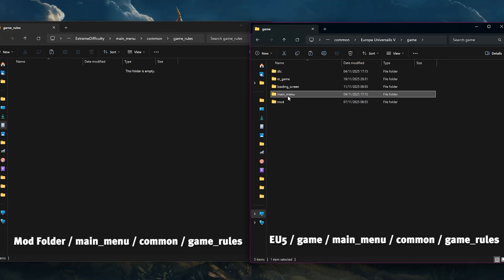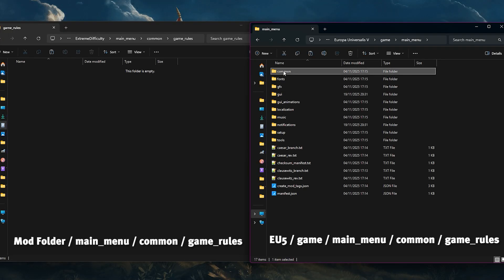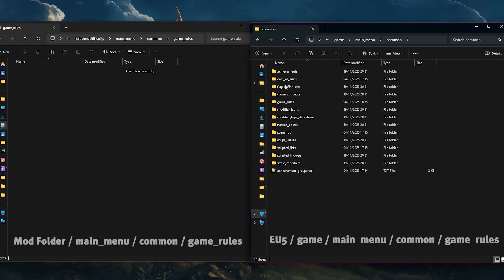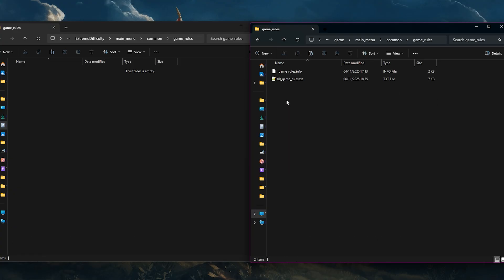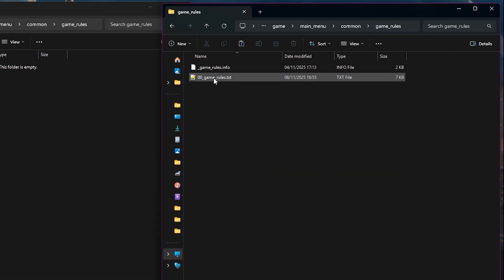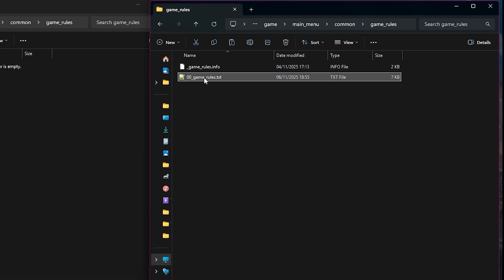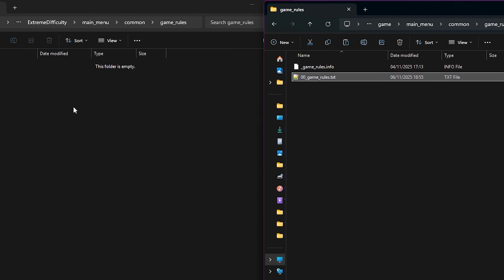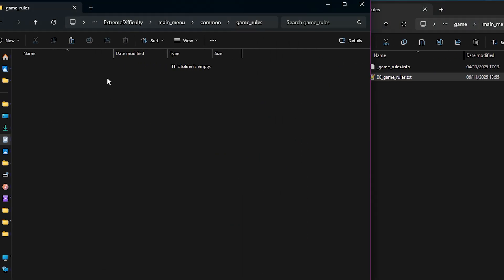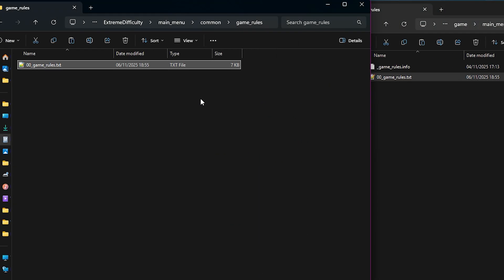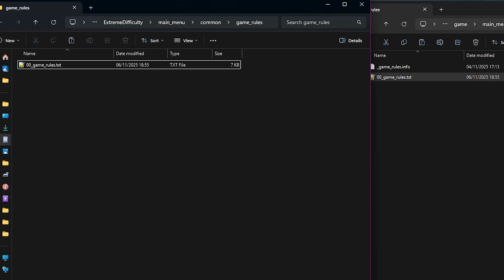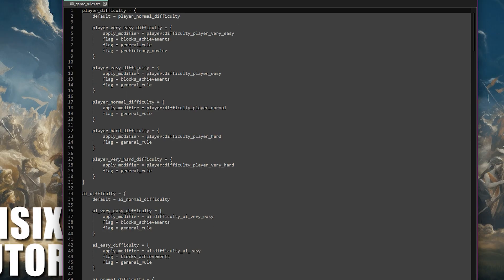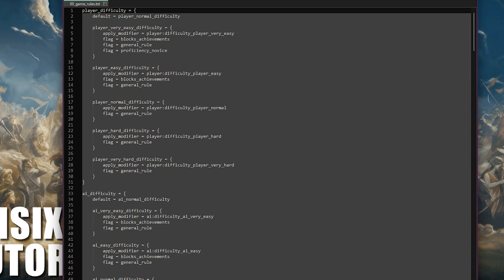Now we've created our difficulty setting we need to add it into the game so it shows up on the game start UI. The easiest way to do this is to copy the game rules text file into the game rules folder we created earlier. Once you've copied that file over, open it up.